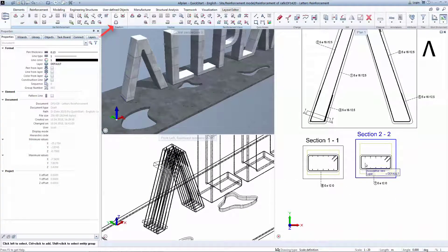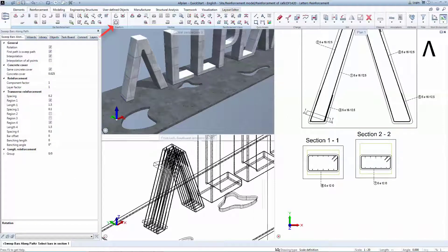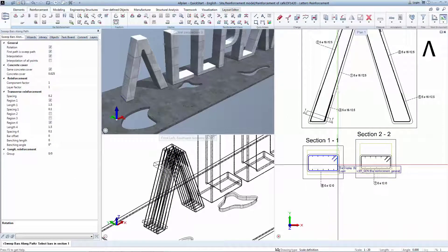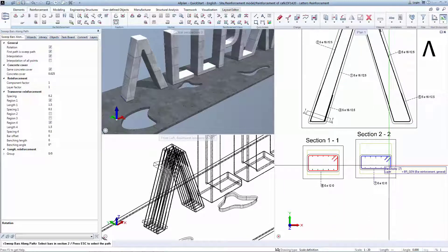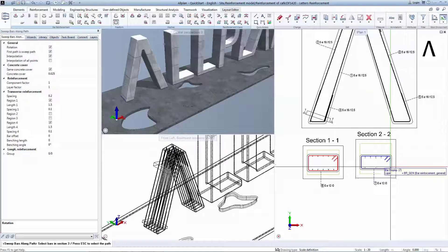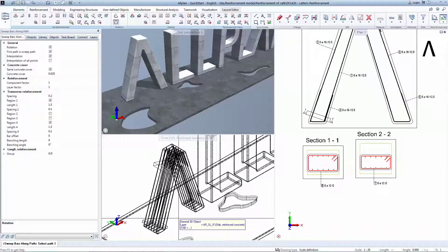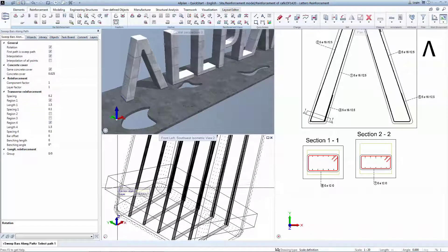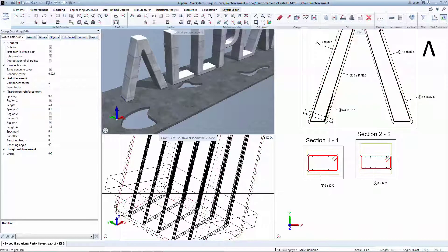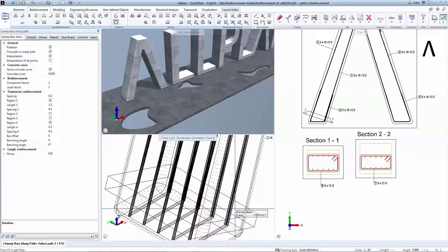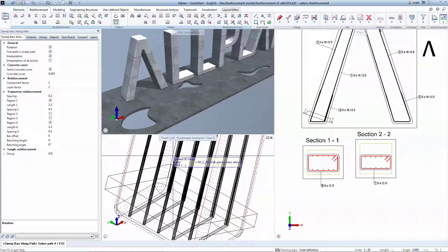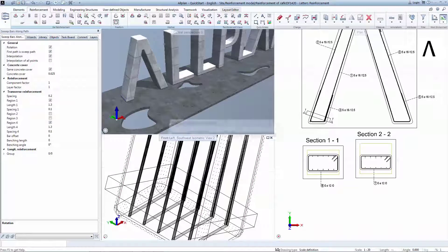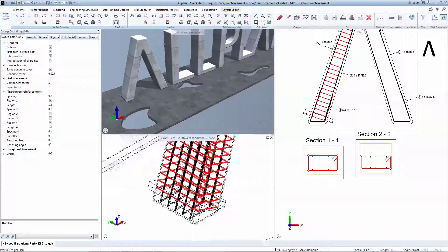To interpolate reinforcement between these two bar shapes, you will select Sweep Bars Along Path tool. Select the stirrup in the first section, then the one in the second section, escape as we don't have a third section, and now go in the isometric view to indicate the paths. Select four of the edges to ensure a precise indication of the extrusion path. Escape to generate the 3D model.